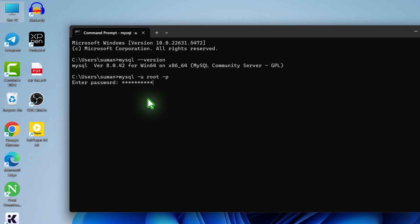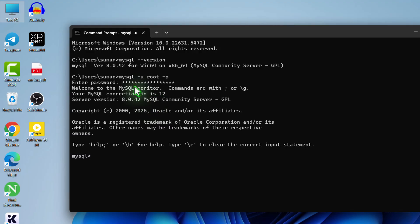Enter the password and hit enter. Now you can see it says 'Welcome to the MySQL monitor.'